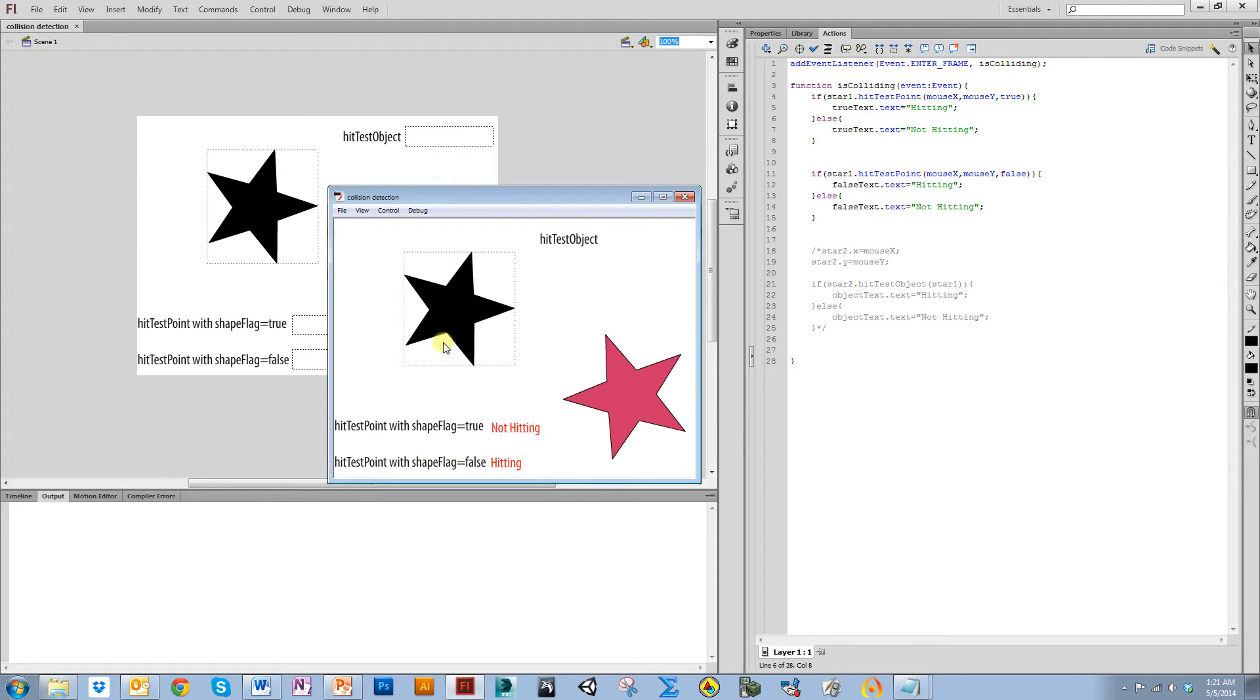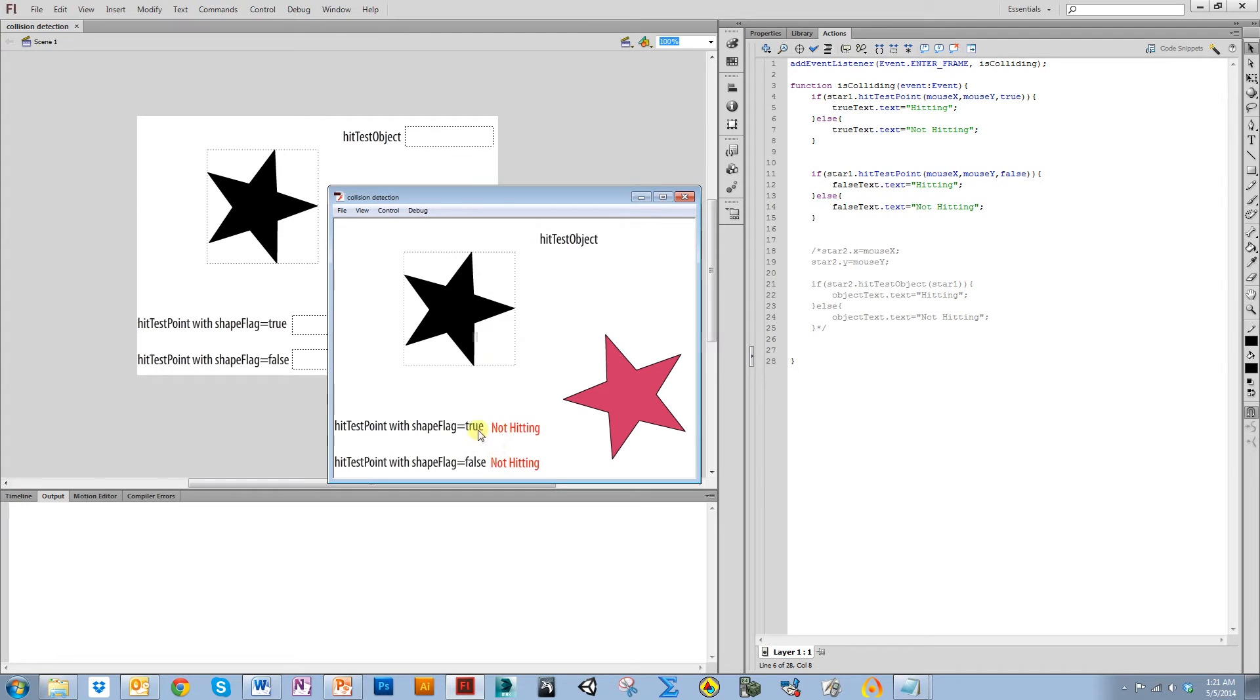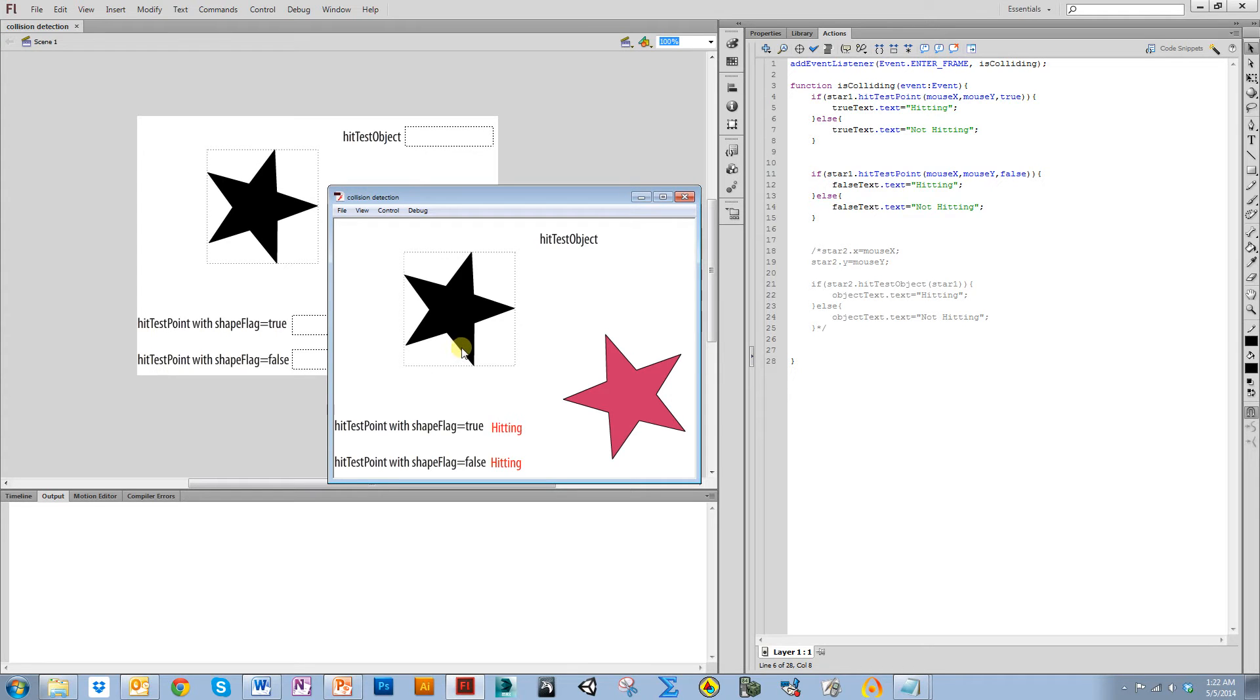Or sorry, I actually go into the star. So true, when shapeFlag is true, it's saying ignore the bounding box and only look where there's actually something in there. So I'm only looking where there's actually something there.